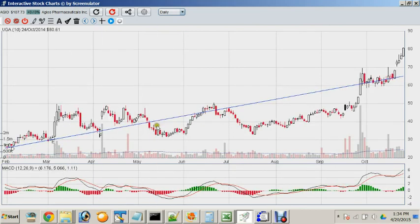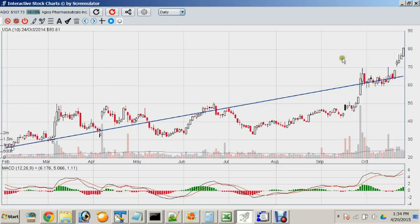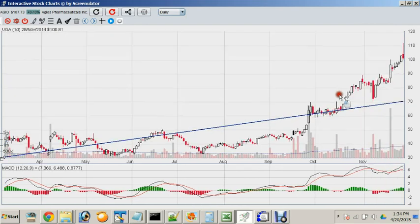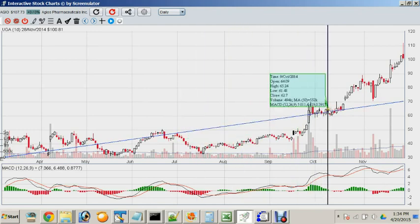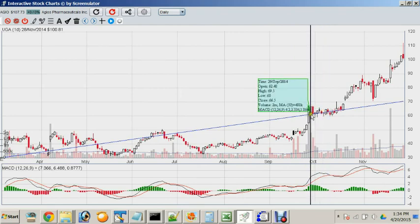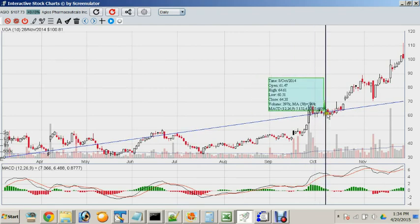Some short-term trendlines can extend way into the future and still act as what I like to call a sticky point — where a price or trend transition happens. In this case, the stock made another attempt at a recovery but was paused by this trendline, instead of just going right through.